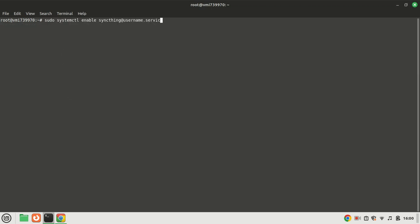Enable SyncThing to auto start at boot time by running this command. Replace root with your user name. In fact you should create a user with admin privileges and use that account to install SyncThing.